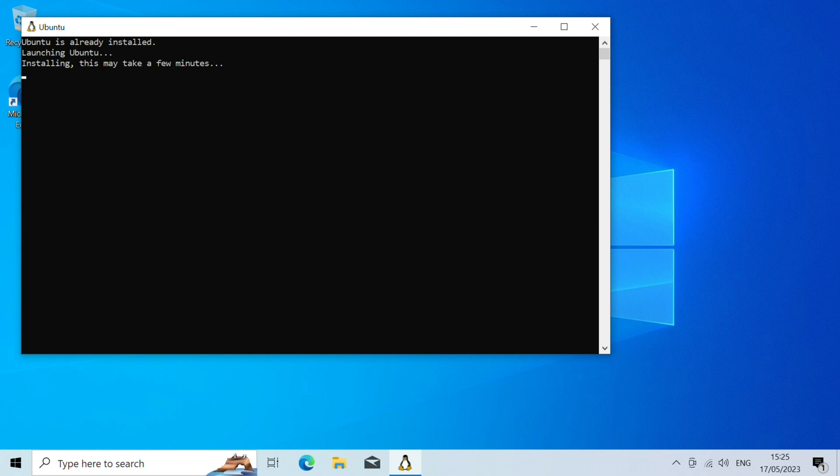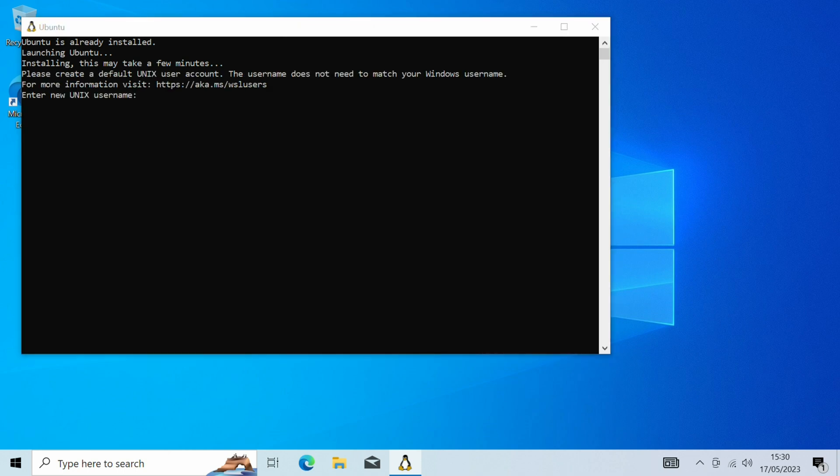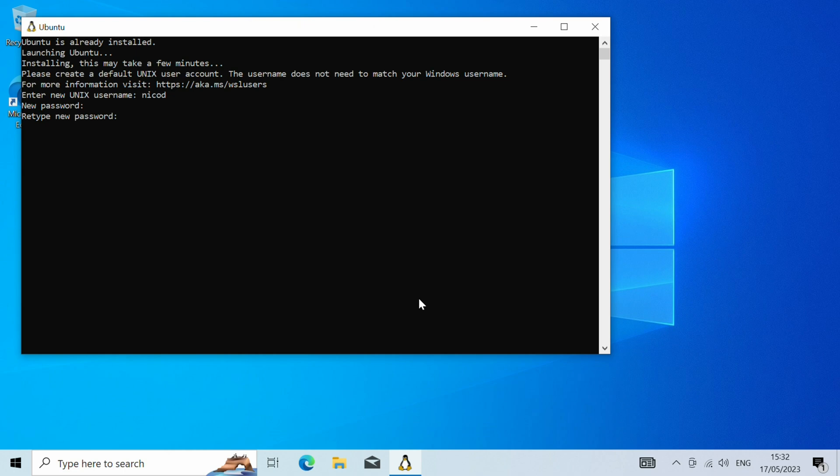So after logging in again it will complete the install. It is installing Ubuntu. You can also install other distros, but that's not what we are here for. So we choose our username and then we type a password twice. Do know it doesn't show anything when you type a password. That's the Unix way of working.